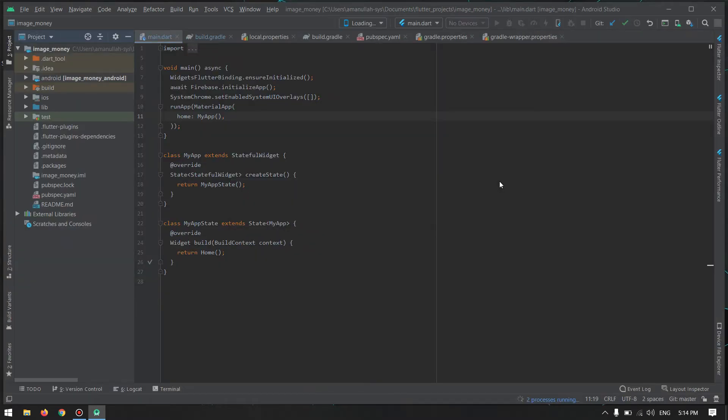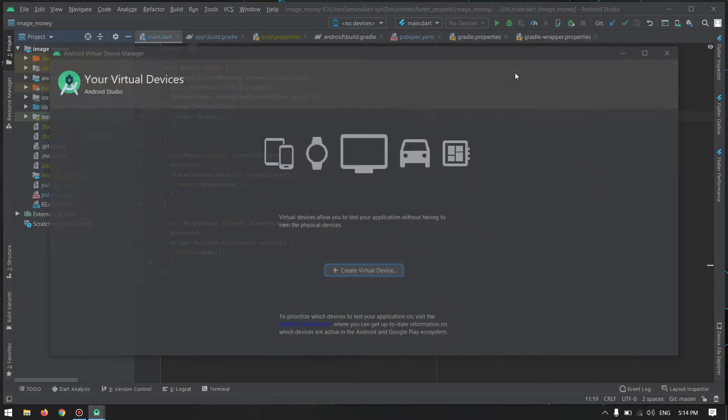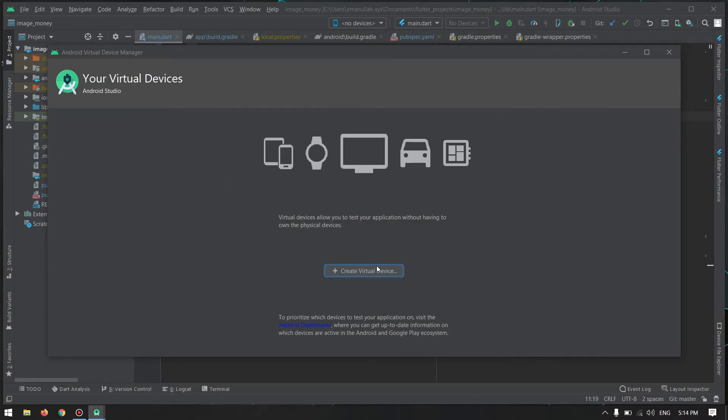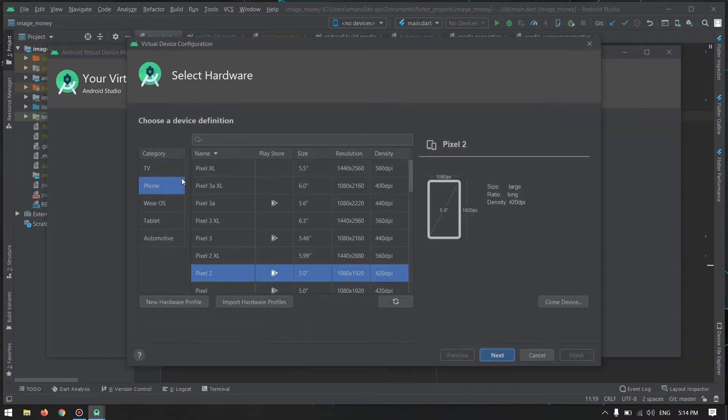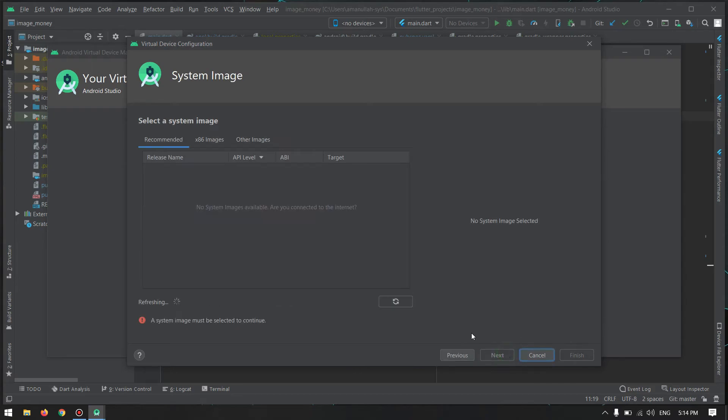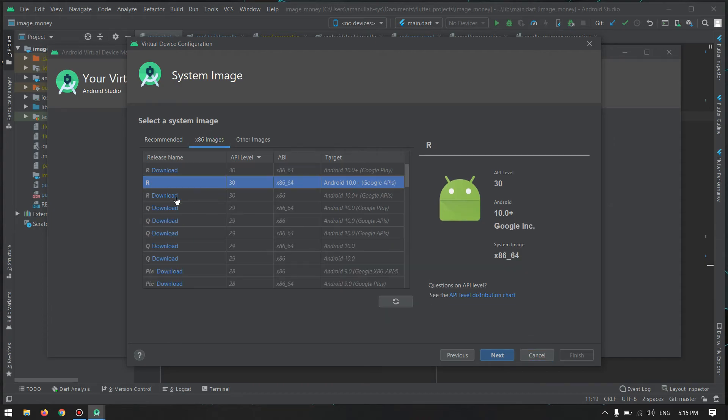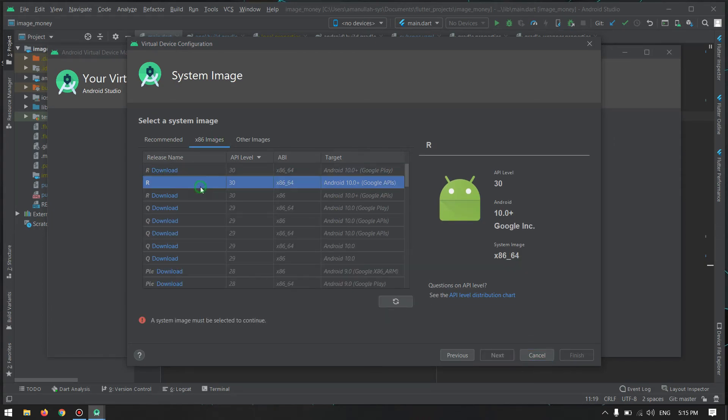So here we are with the Android Studio again, and I will go to Android Virtual Device, create a virtual device. I like this Pixel 3a, next. Now you will see that in x86 images I will have that image already downloaded. I can select that and click on next. As you can see, before it was not downloaded, now I don't have to download this.